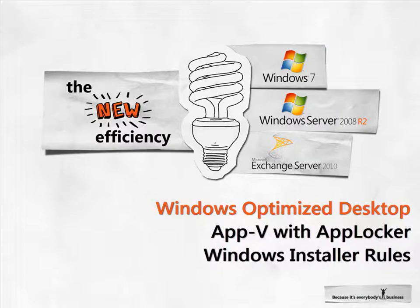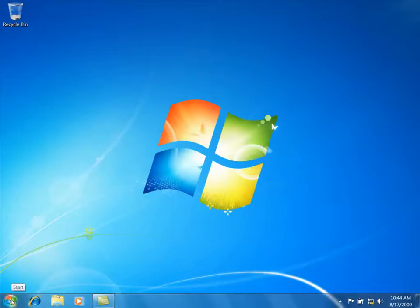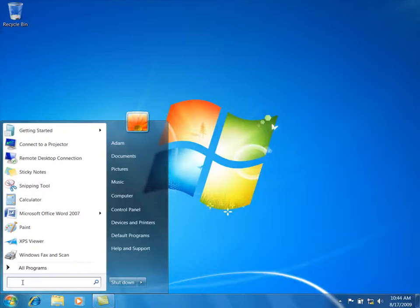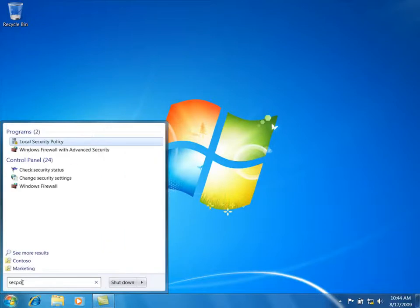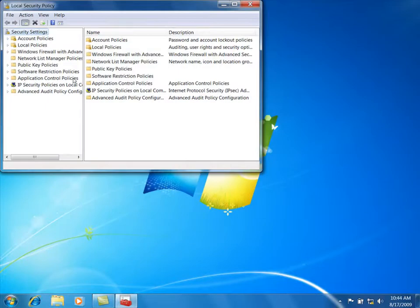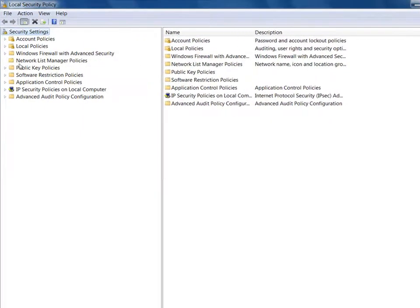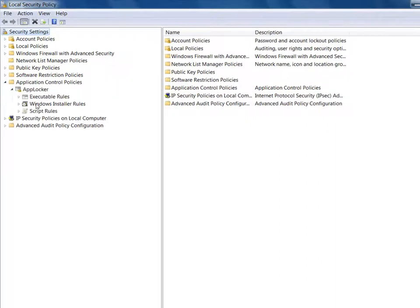In this screencast, I'll demonstrate how IT can create an AppLocker Windows Installer policy for virtual applications. AppV virtual applications look the same as traditional, physical applications. We have a number of virtual applications installed. Let's take a look at our existing AppLocker rules — right now, users of Contoso.com are allowed to run Windows Installer files in the C Windows Installer directory.